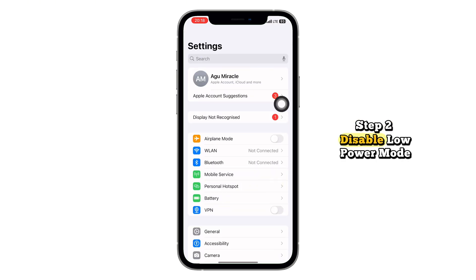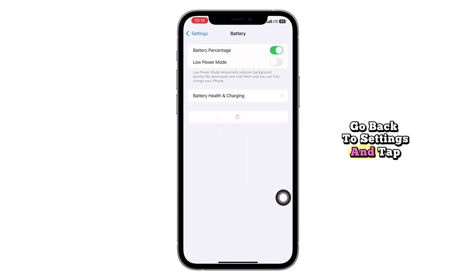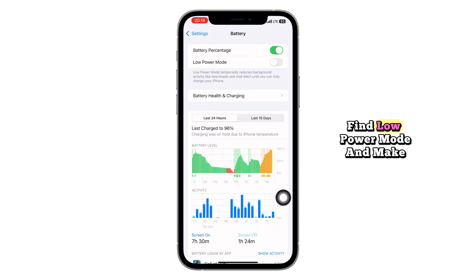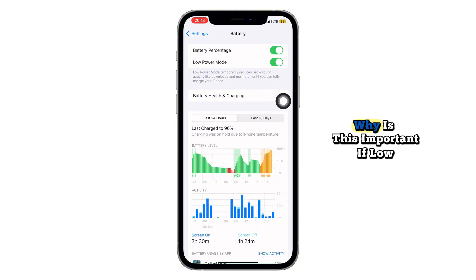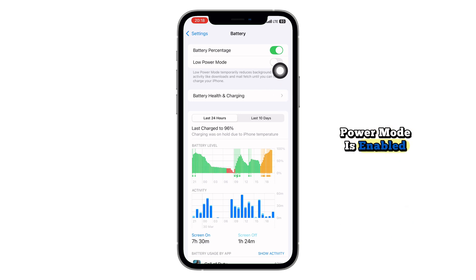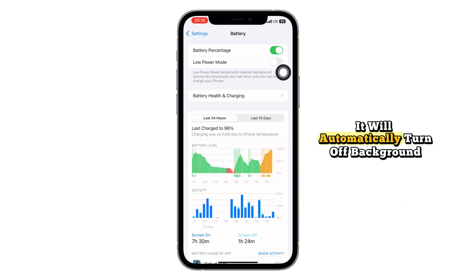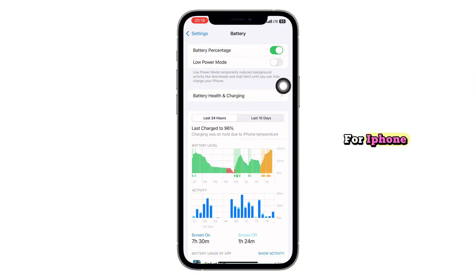Step 2: Disable Low Power Mode. Go back to Settings and tap Battery. Find Low Power Mode and make sure it is turned off. Why is this important? If Low Power Mode is enabled, it will automatically turn off Background App Refresh and that could prevent Autoclicker for iPhone from working correctly.